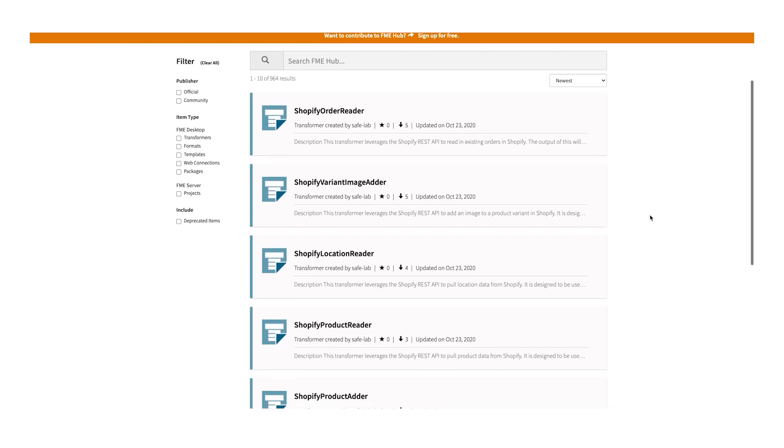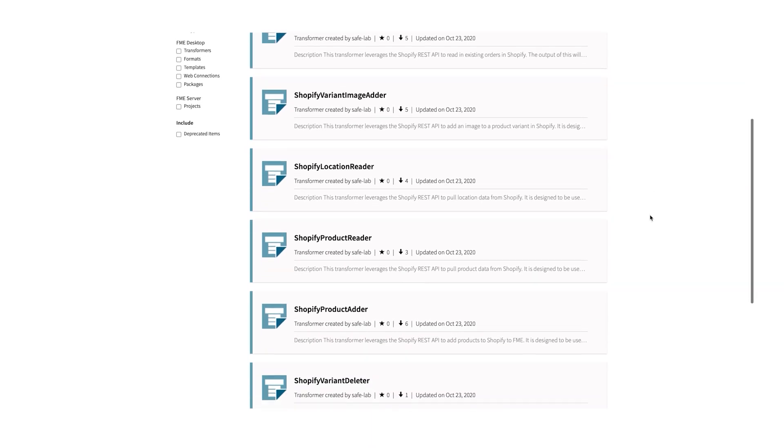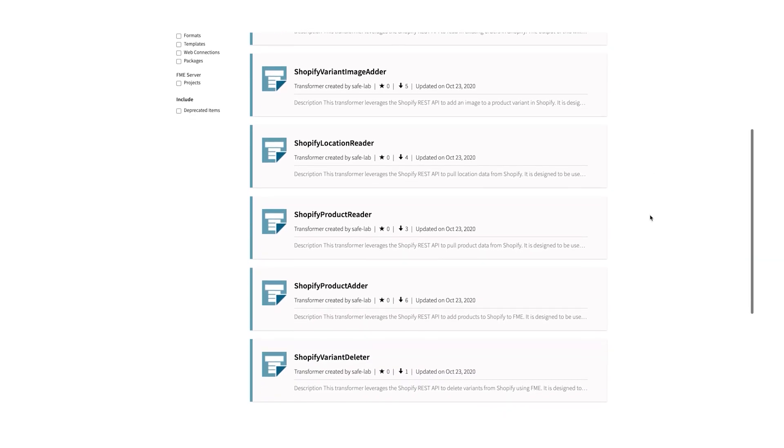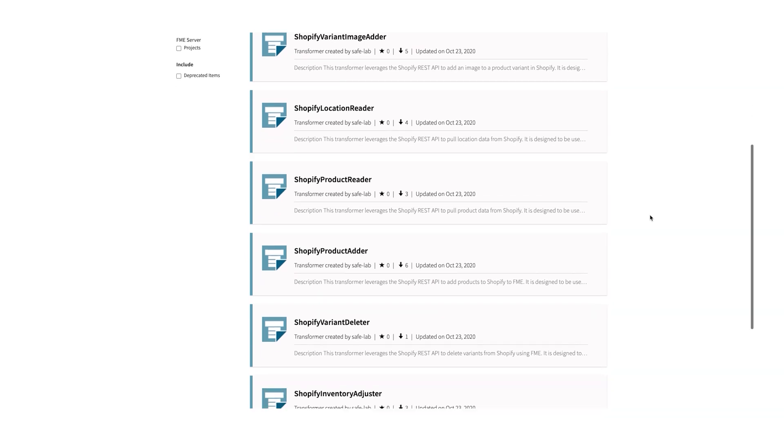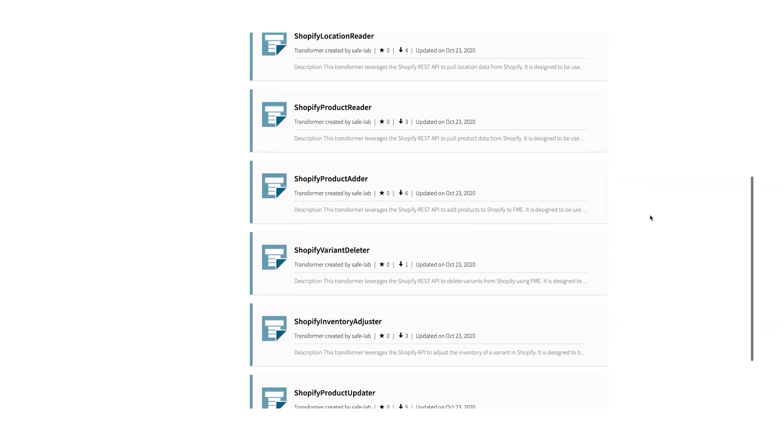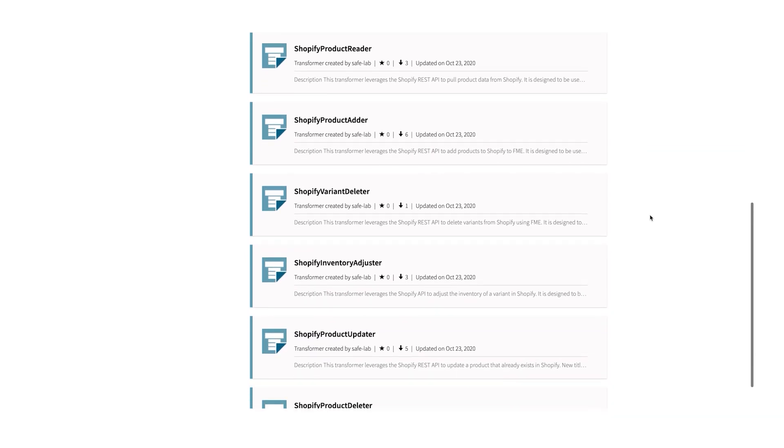Number six: if you use Shopify to build your e-commerce website, you can now use FME to manage backend data and connect systems automatically.